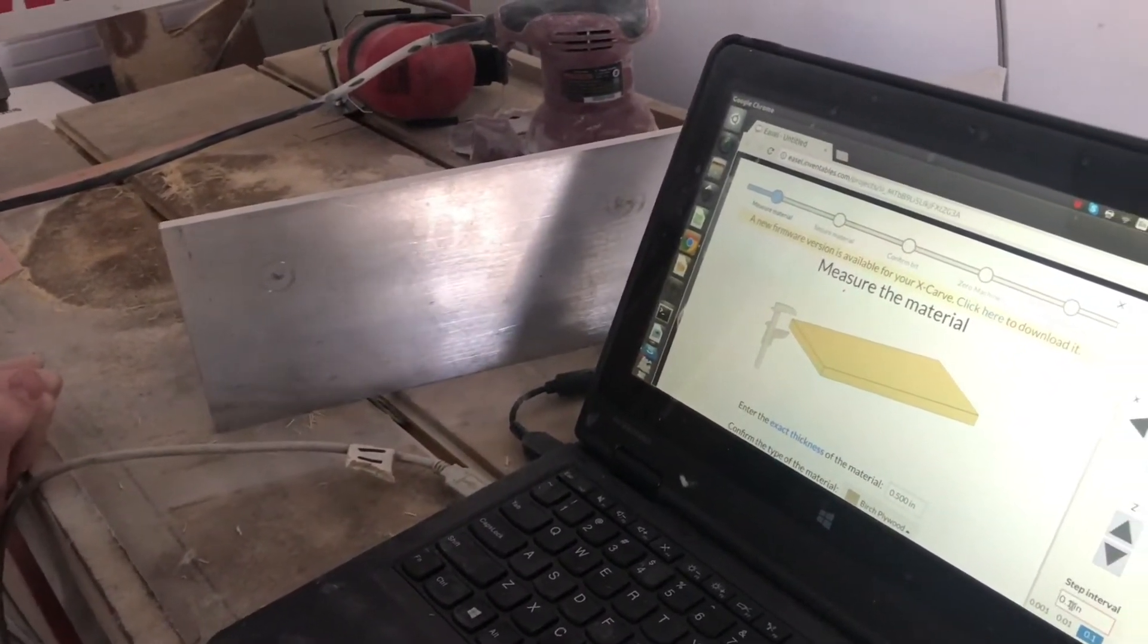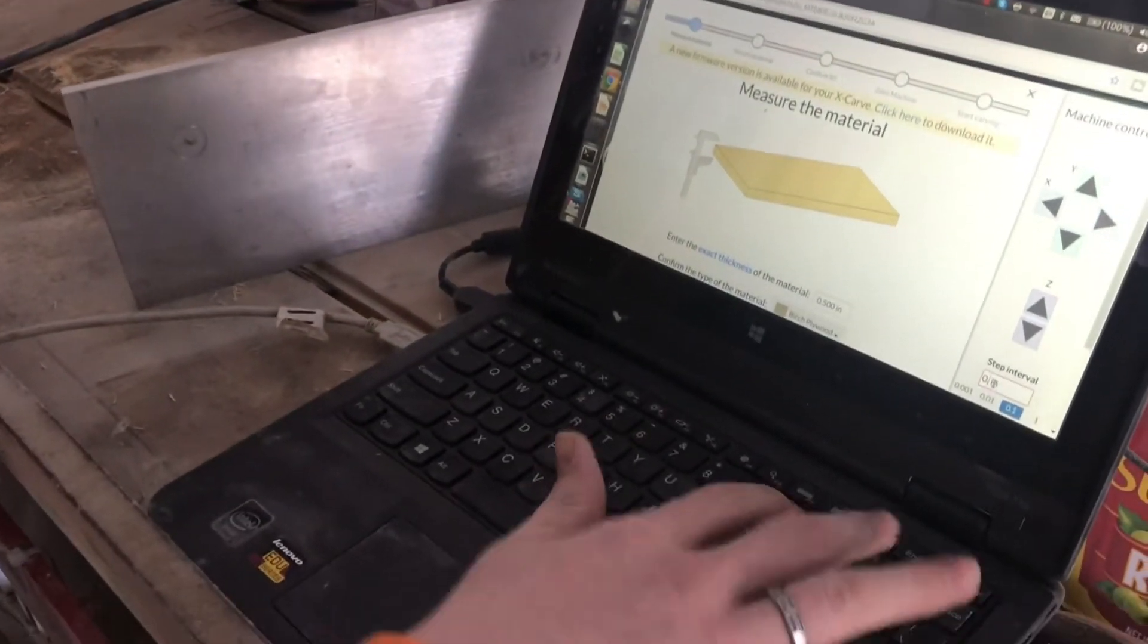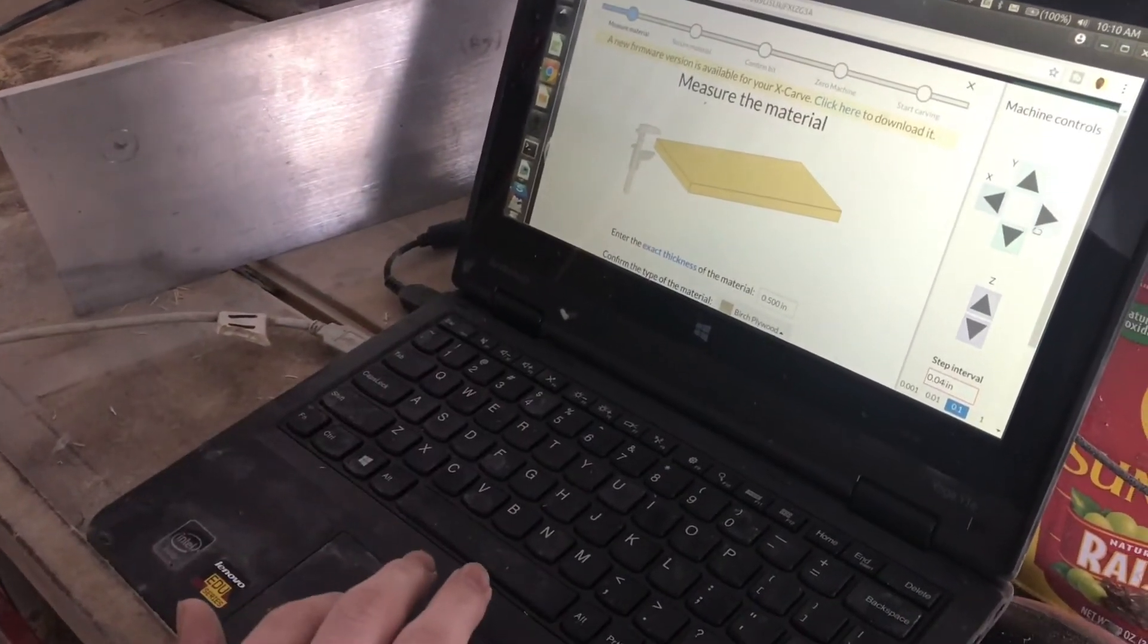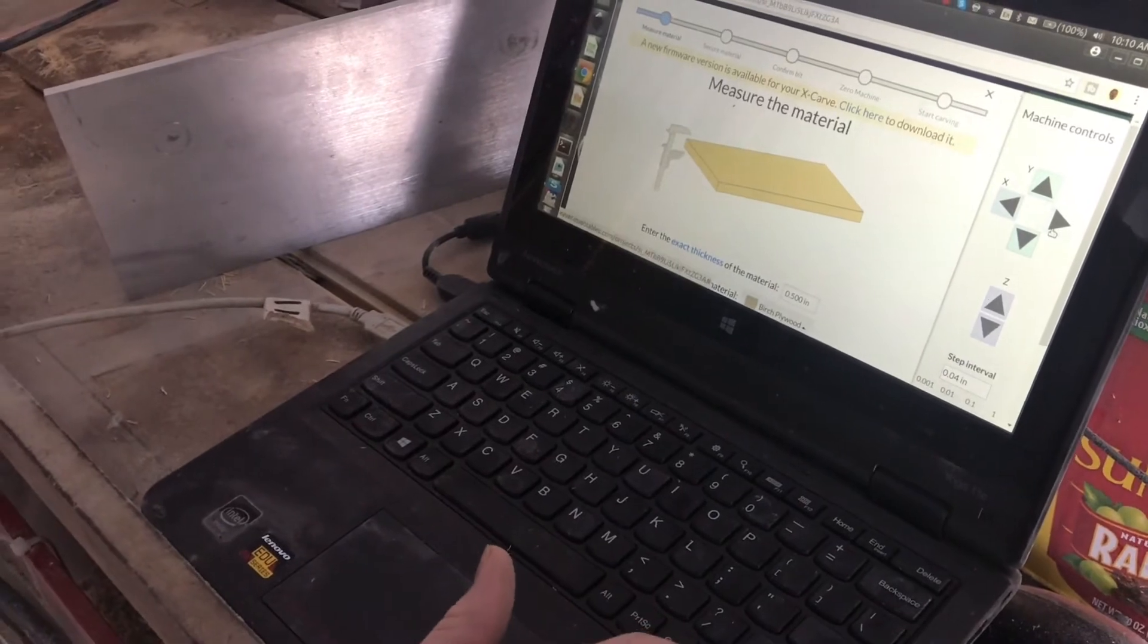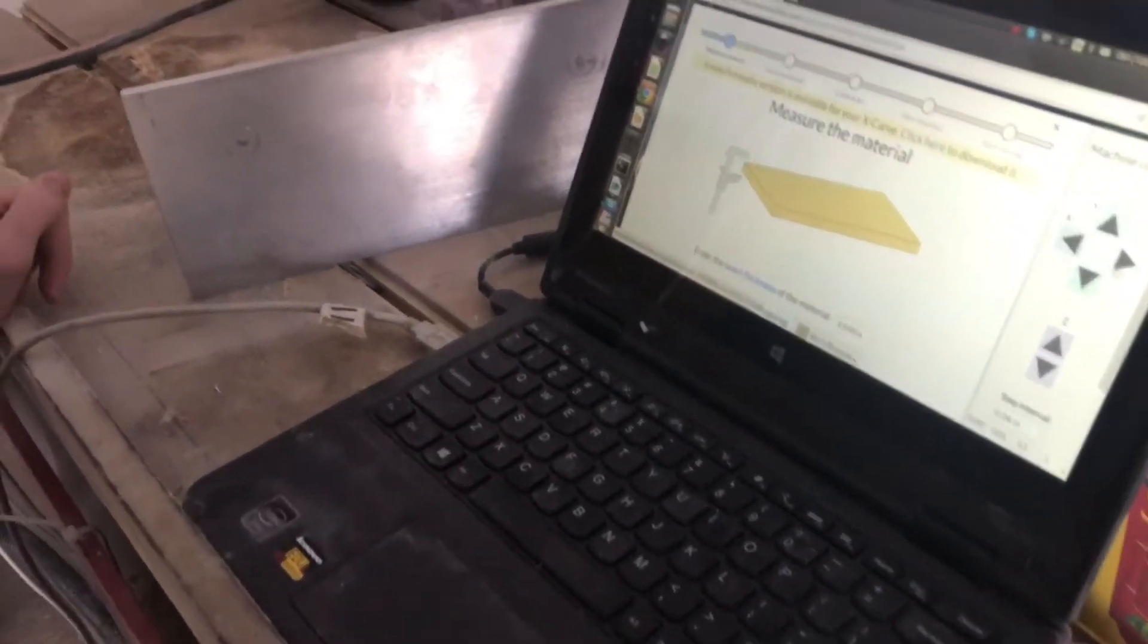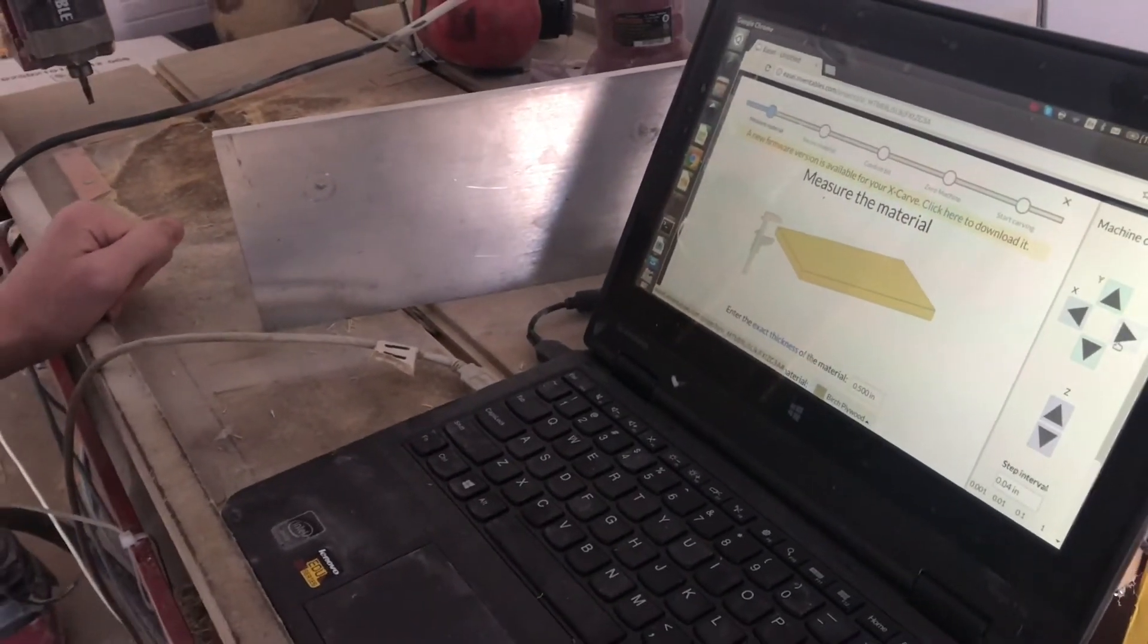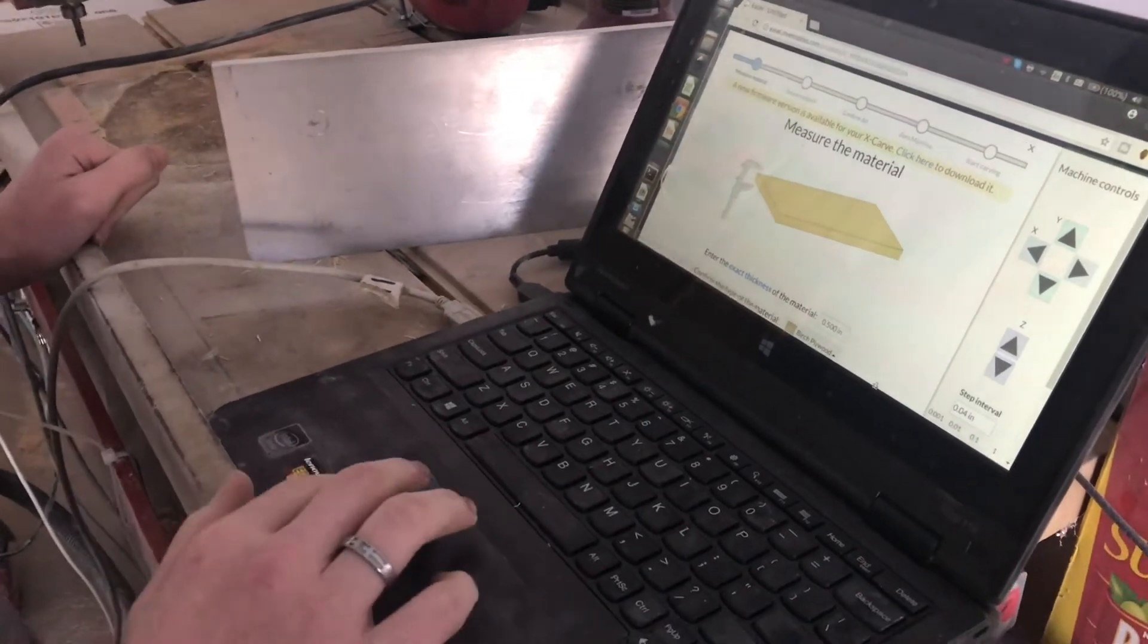If you change the step intervals to 0.04, then that's about the right distance. You can hold down the arrow key and then whenever you let go, it'll stop right as you let go.